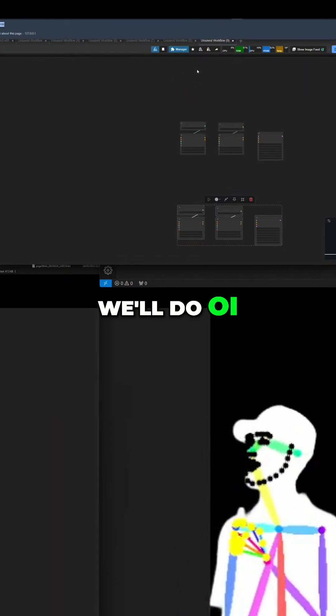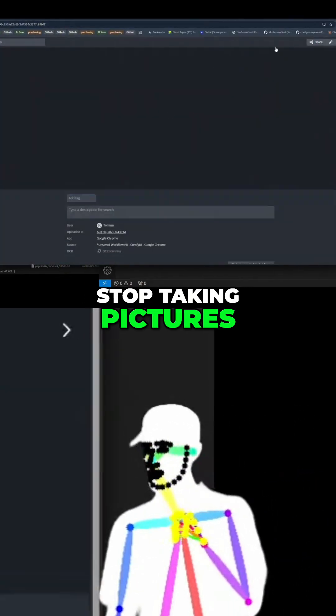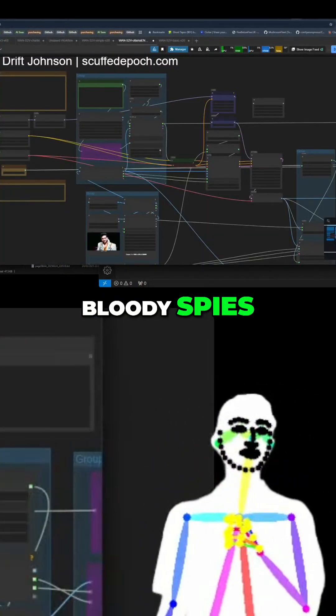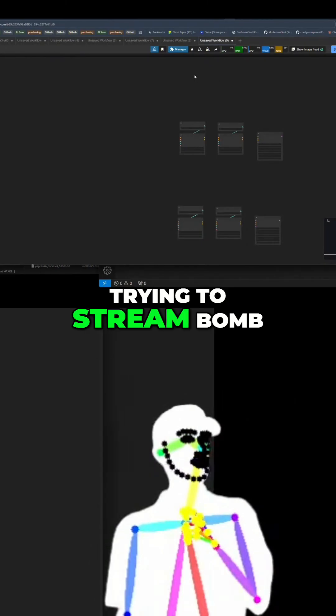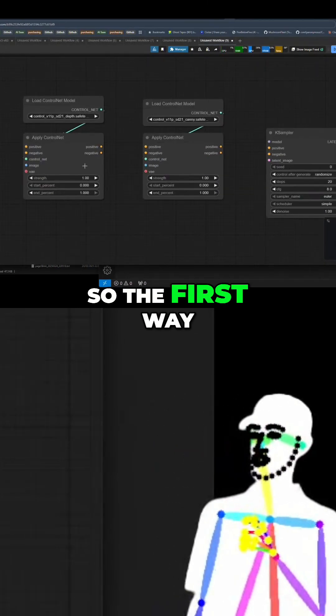Oi! Stop taking pictures, bloody spies. Trying to stream bomb me. So, right, the first way to do it...